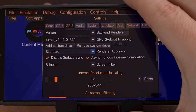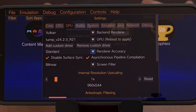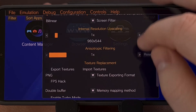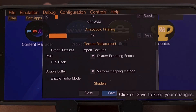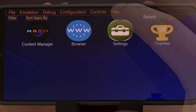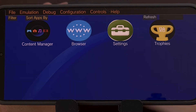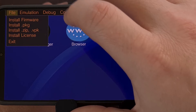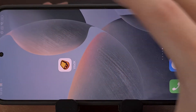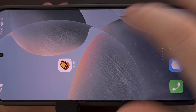Select the Turnip driver so that it changes from default over to Turnip, and then tap Save. The emulator will indicate that a reboot is required for the change to take effect. So tap on File and then Exit to close the emulator, and then open it back up.